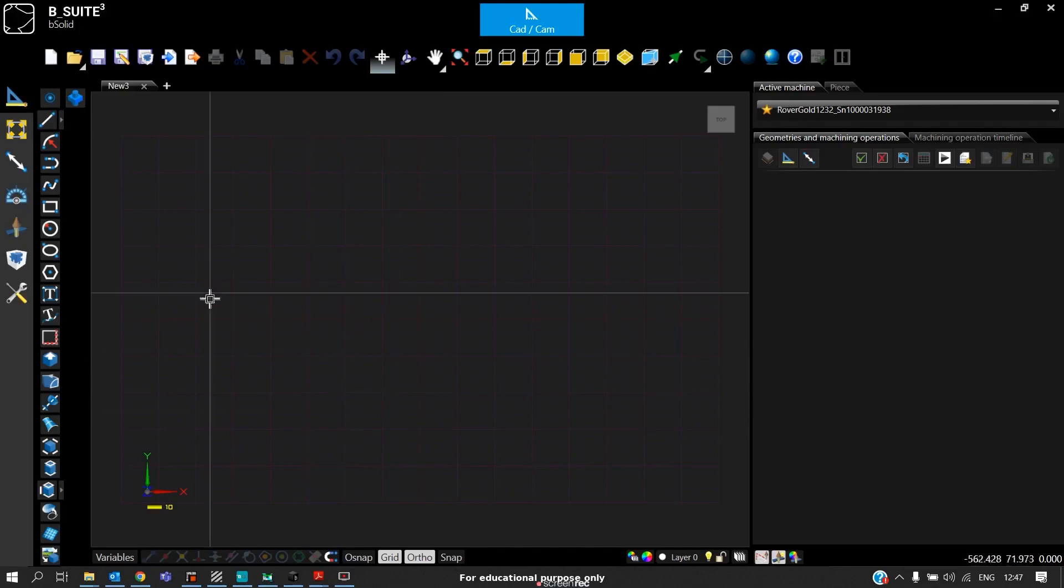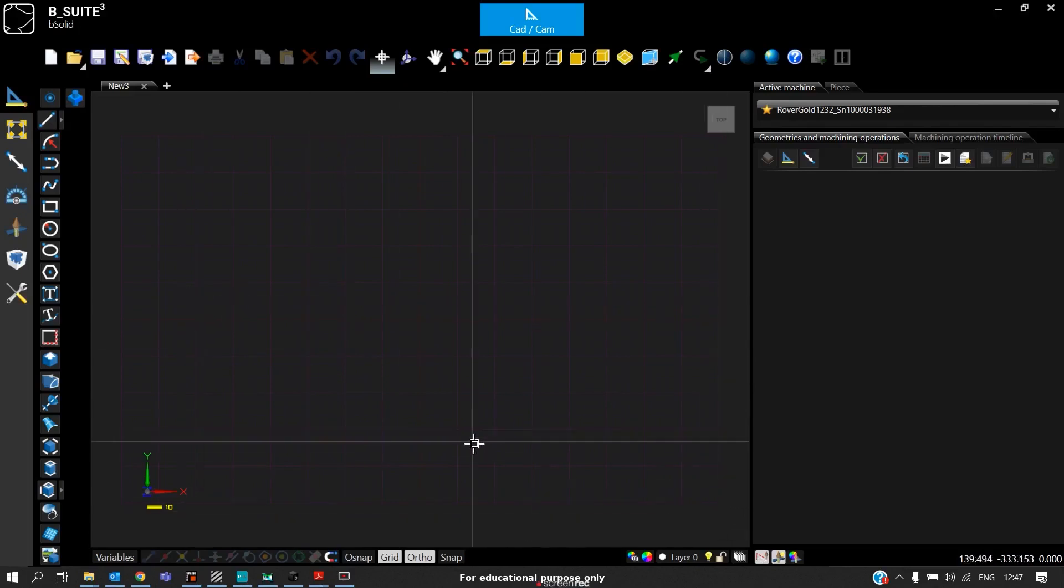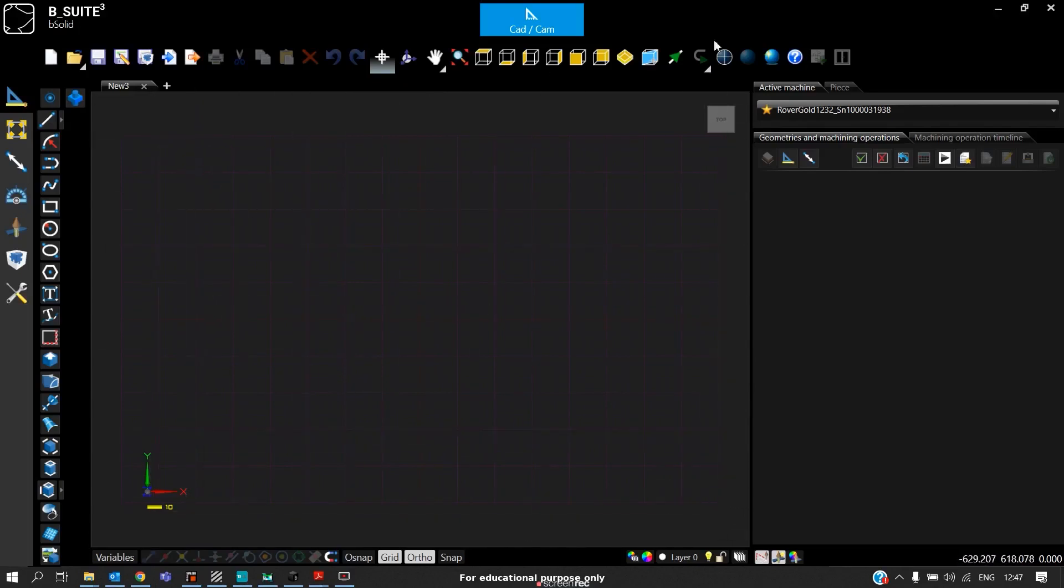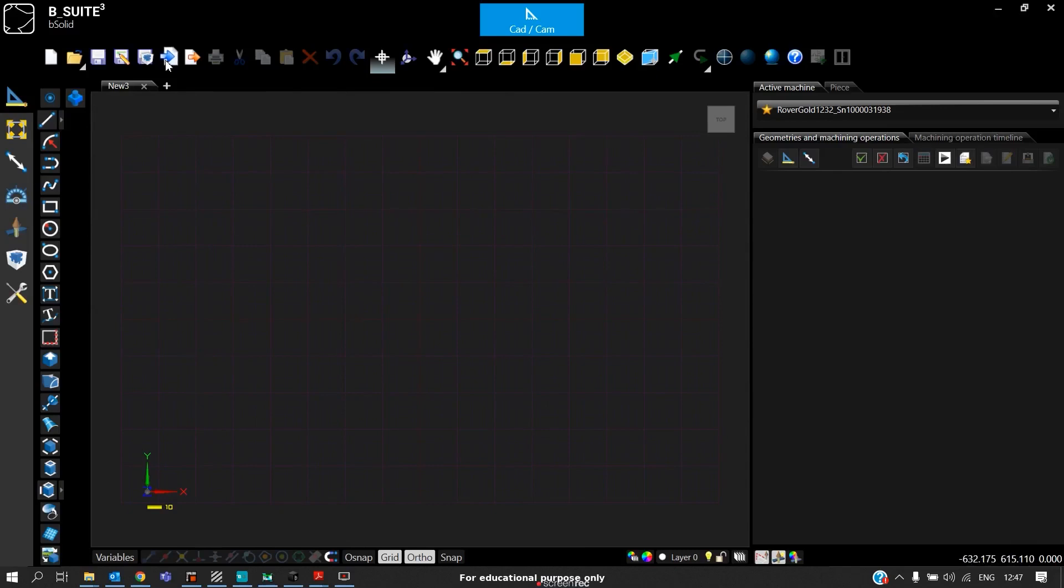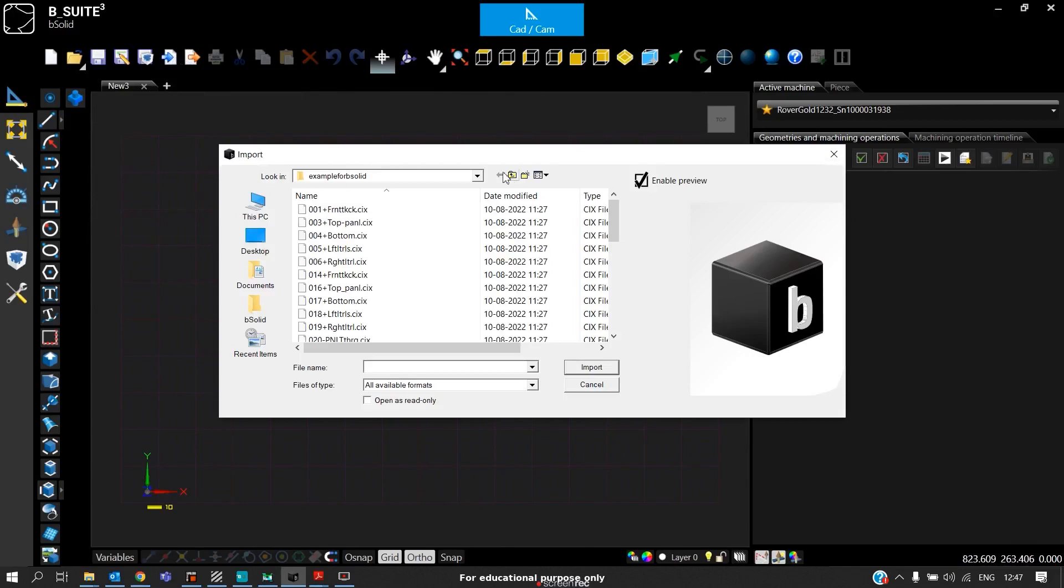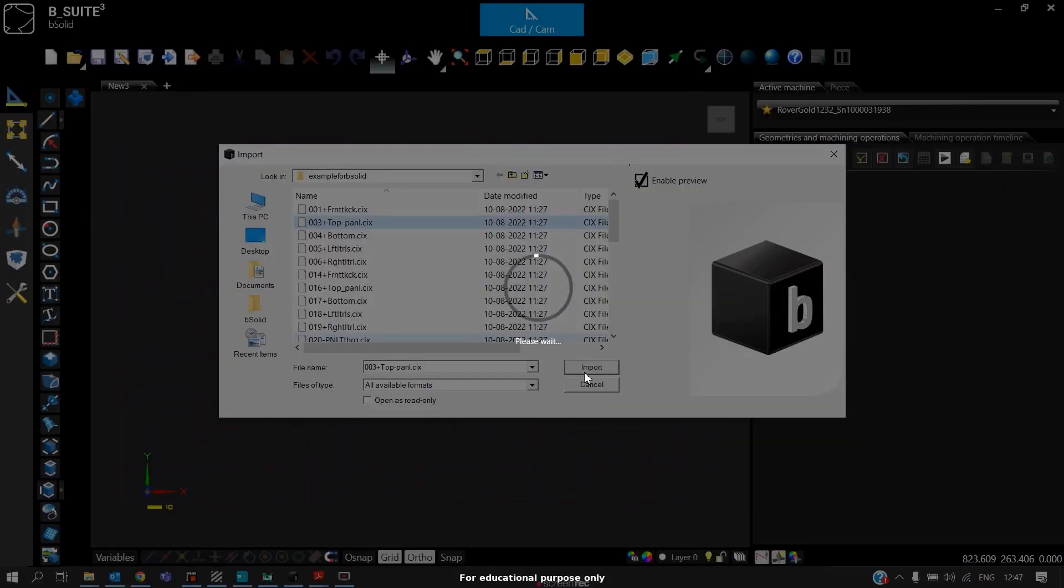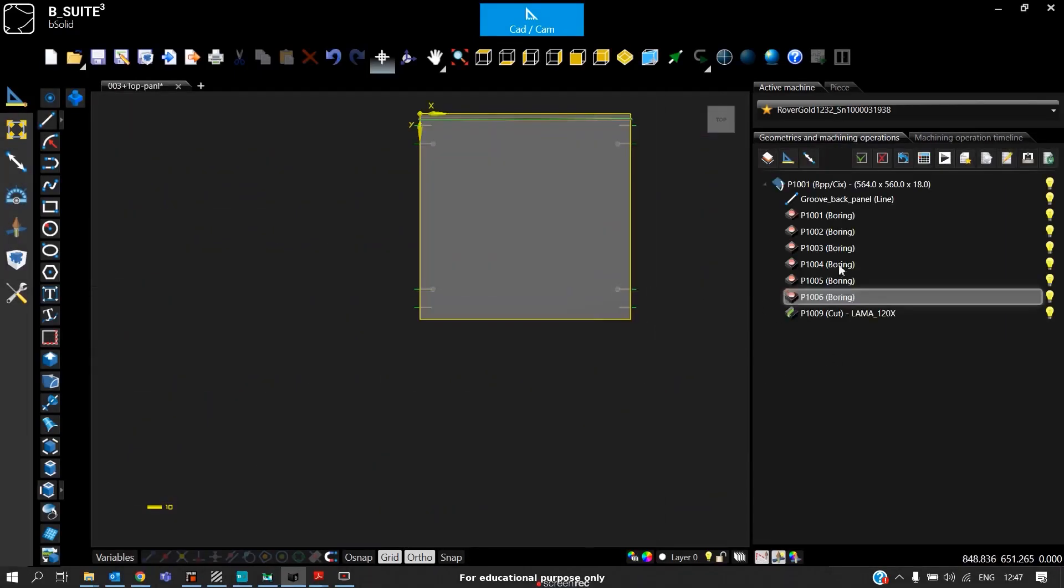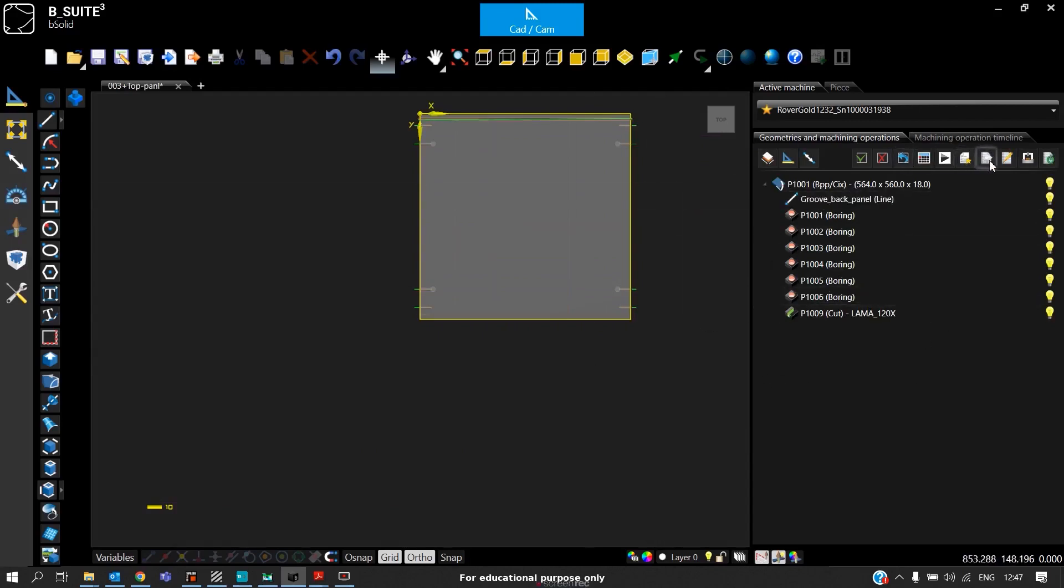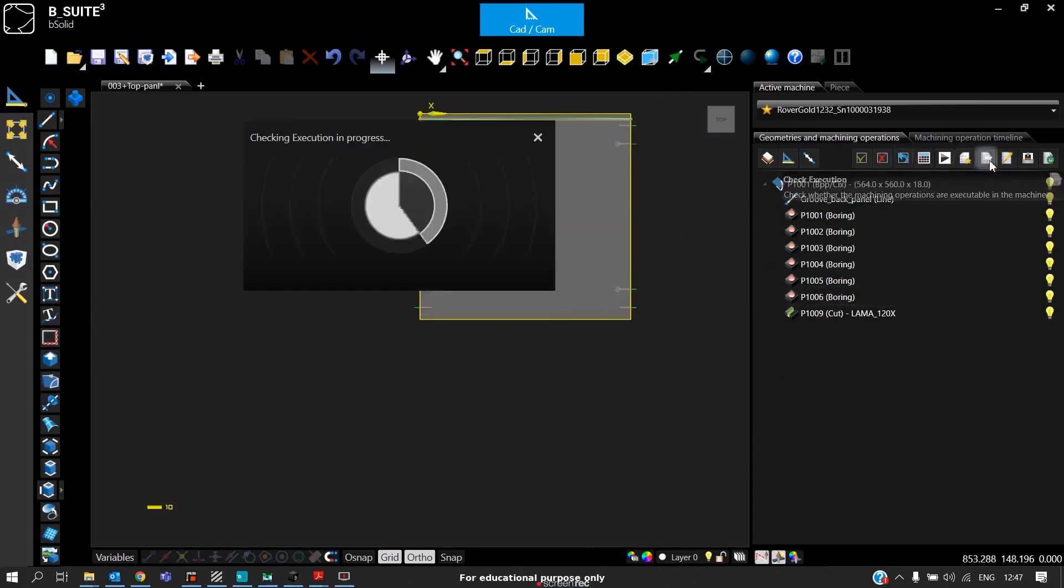Now we will see the next part of the flow, that is importing the CNC program into B solid. If you have a LAN, you can send all the programs to the machine through LAN. In this case, since I am using a single system, I will directly import. These are program files. I'll import a top panel just for an example. We can see our programs are completely loaded and we will see the execution.